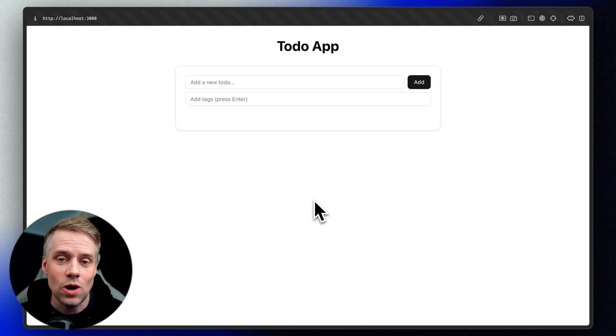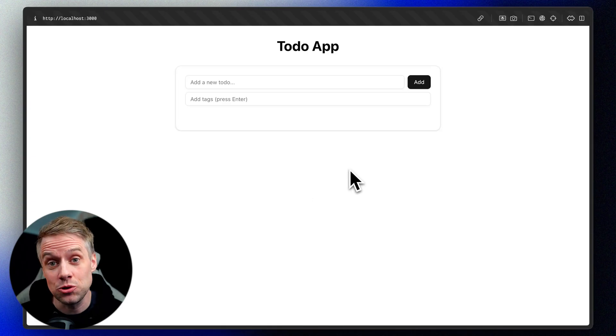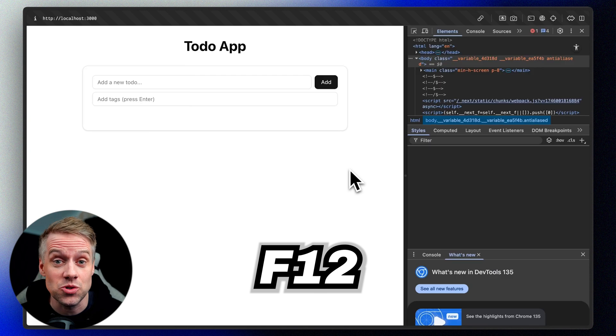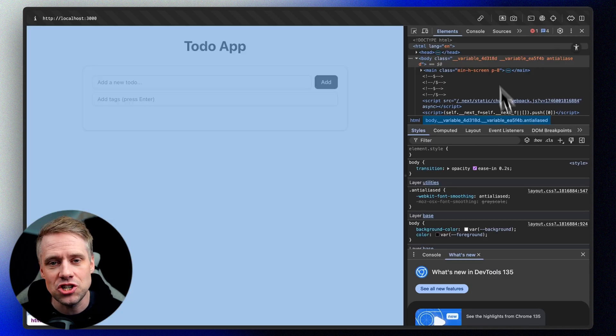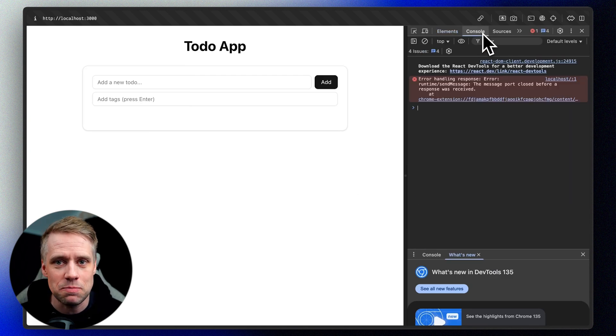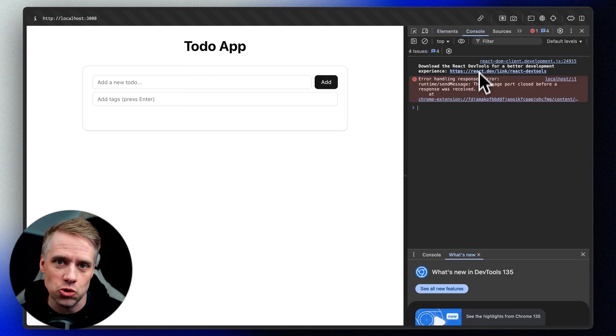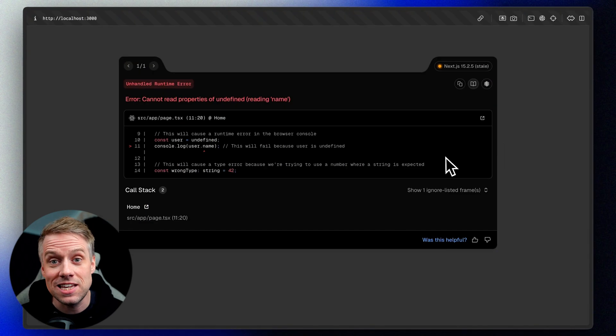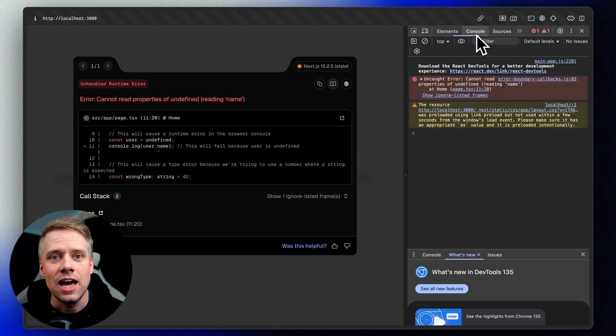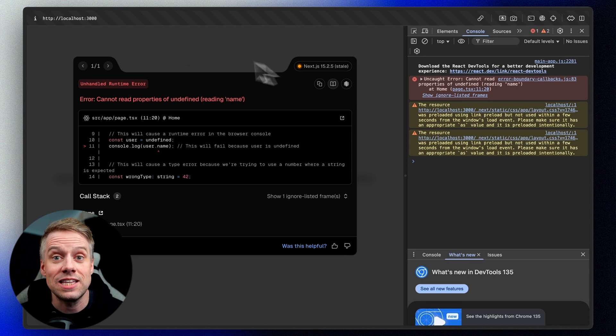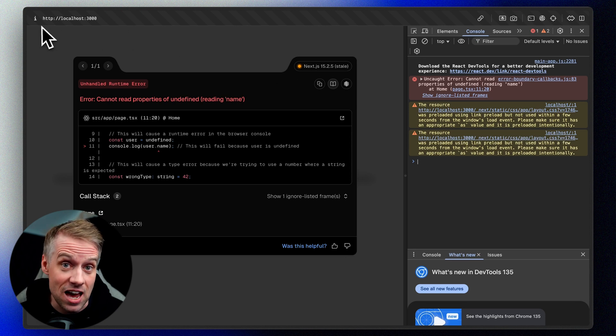If you're building web apps, your browser's developer tools are your best friend. To access the developer tools, press F12 in your browser or right click on the page and select inspect and then console. Here you simply take a screenshot of the errors displayed in the console and paste it into Cursor to get help fixing the errors.